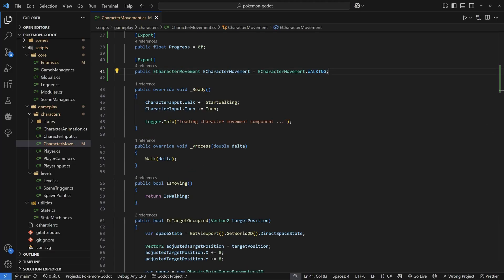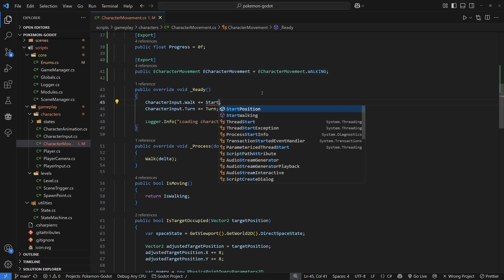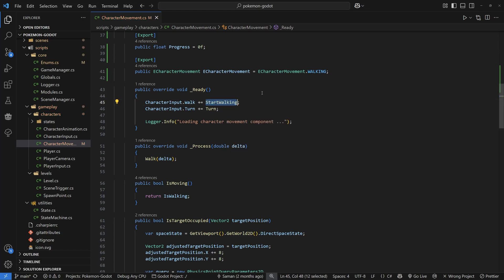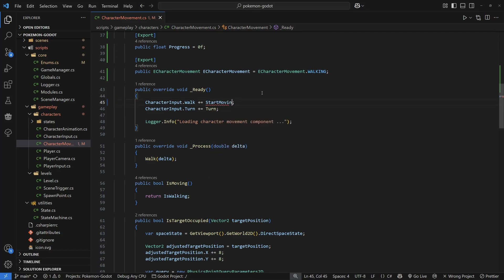Inside the signal, replace startWalking with startMoving, and go through the file changing all definitions from startWalking to startMoving so it can handle different movement types.